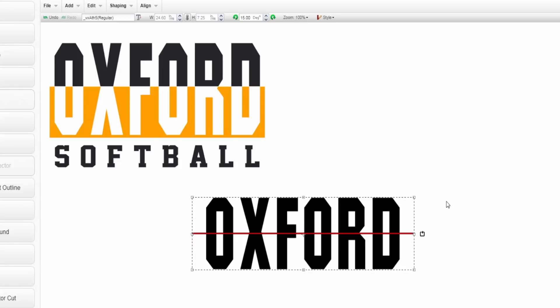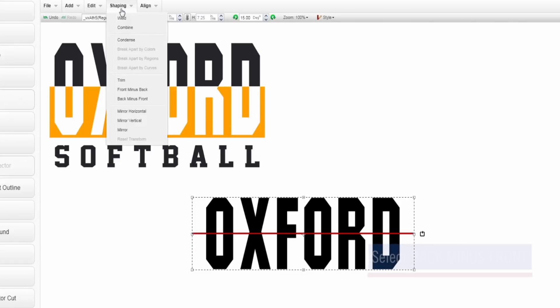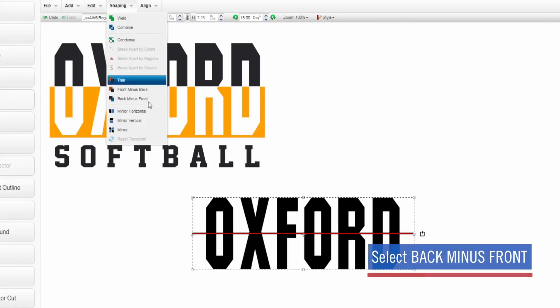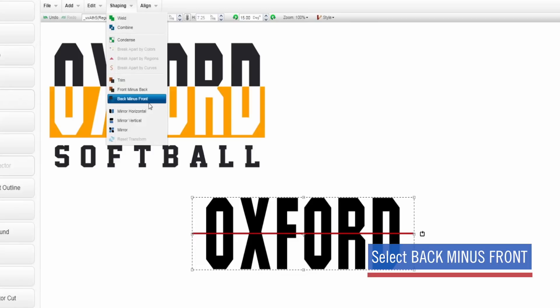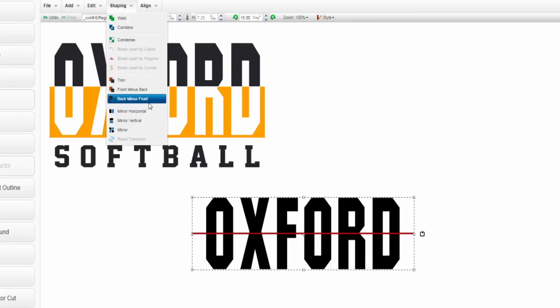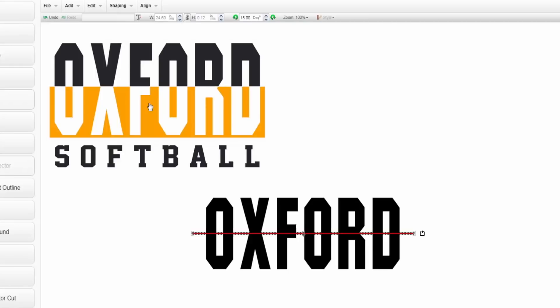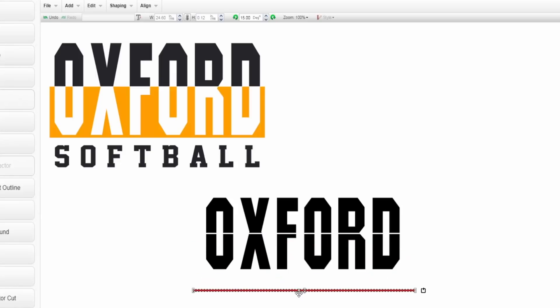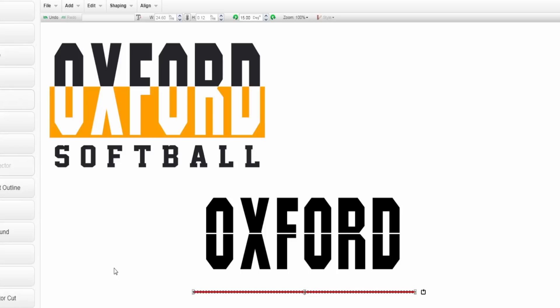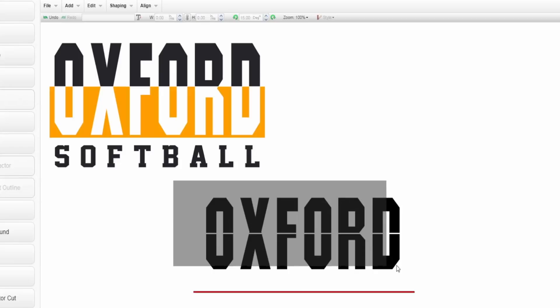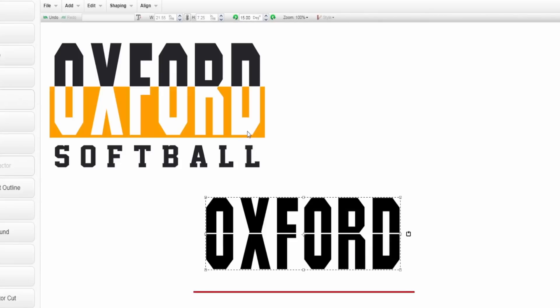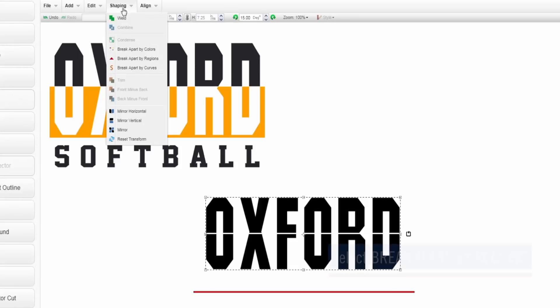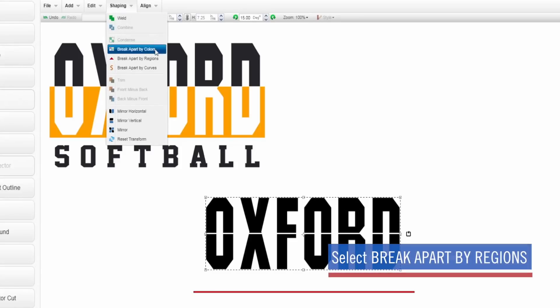Everything's still highlighted and selected here, so my next step is to go to shaping and use the back minus front. This option is going to punch that line through my text and create a void area. You can see when I move this line there is a void area in each letter. So this is where that split text effect is really going to come into play. Our first step is to break all of these apart and typically that is known as ungrouping, but in CAD works live it is break apart by regions.